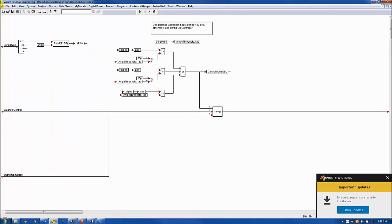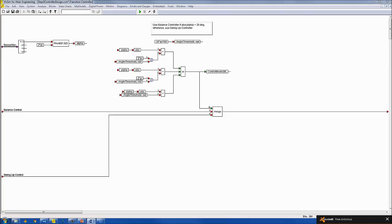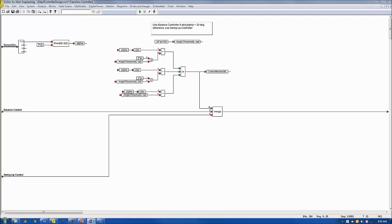The transition controller coordinates whether the swing-up or balance controller is being used to control the motor. Basically, the transition controller selects the swing-up controller if the pendulum angle is greater than 30 degrees from vertical. Otherwise, it selects the balance controller.